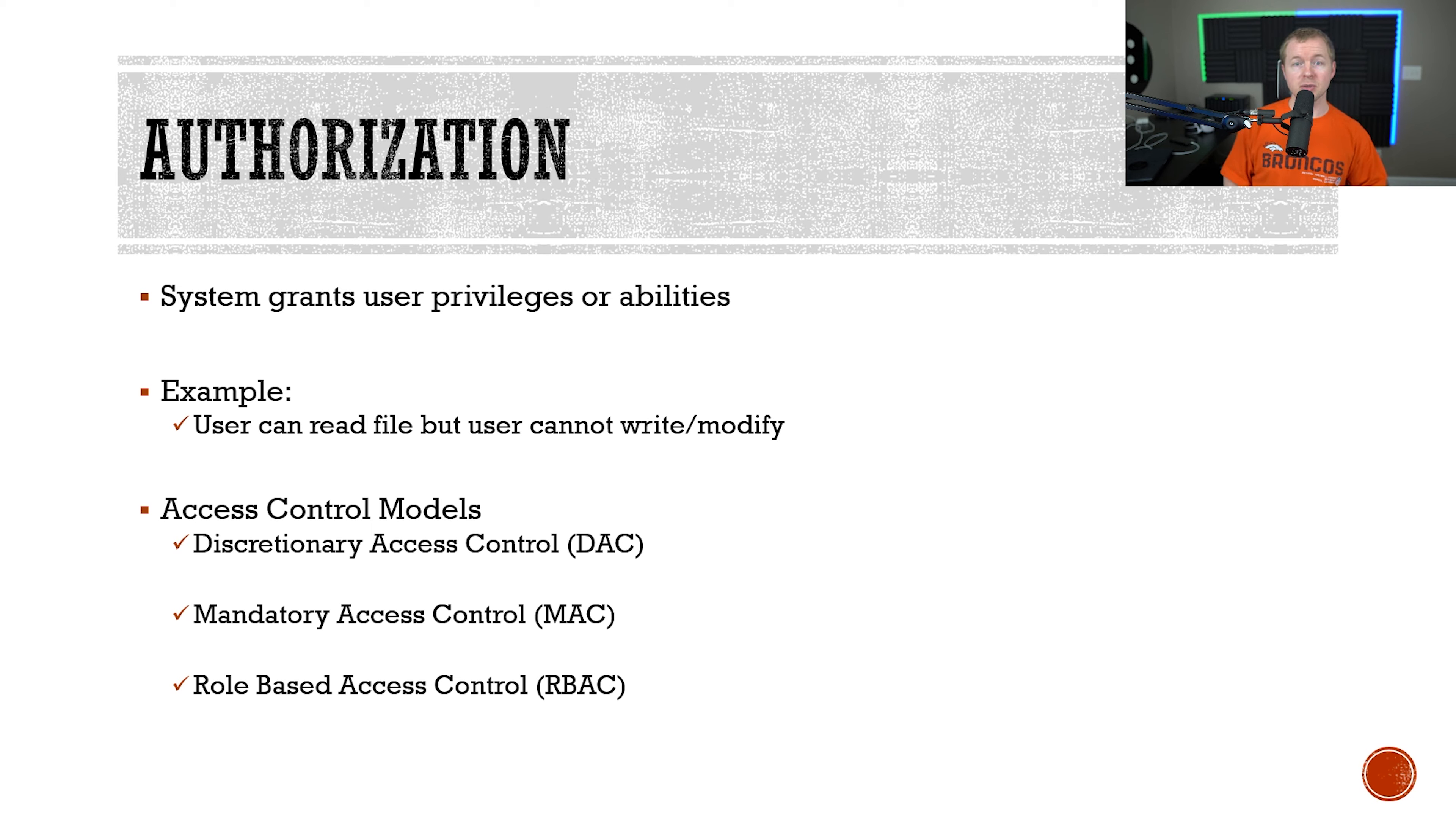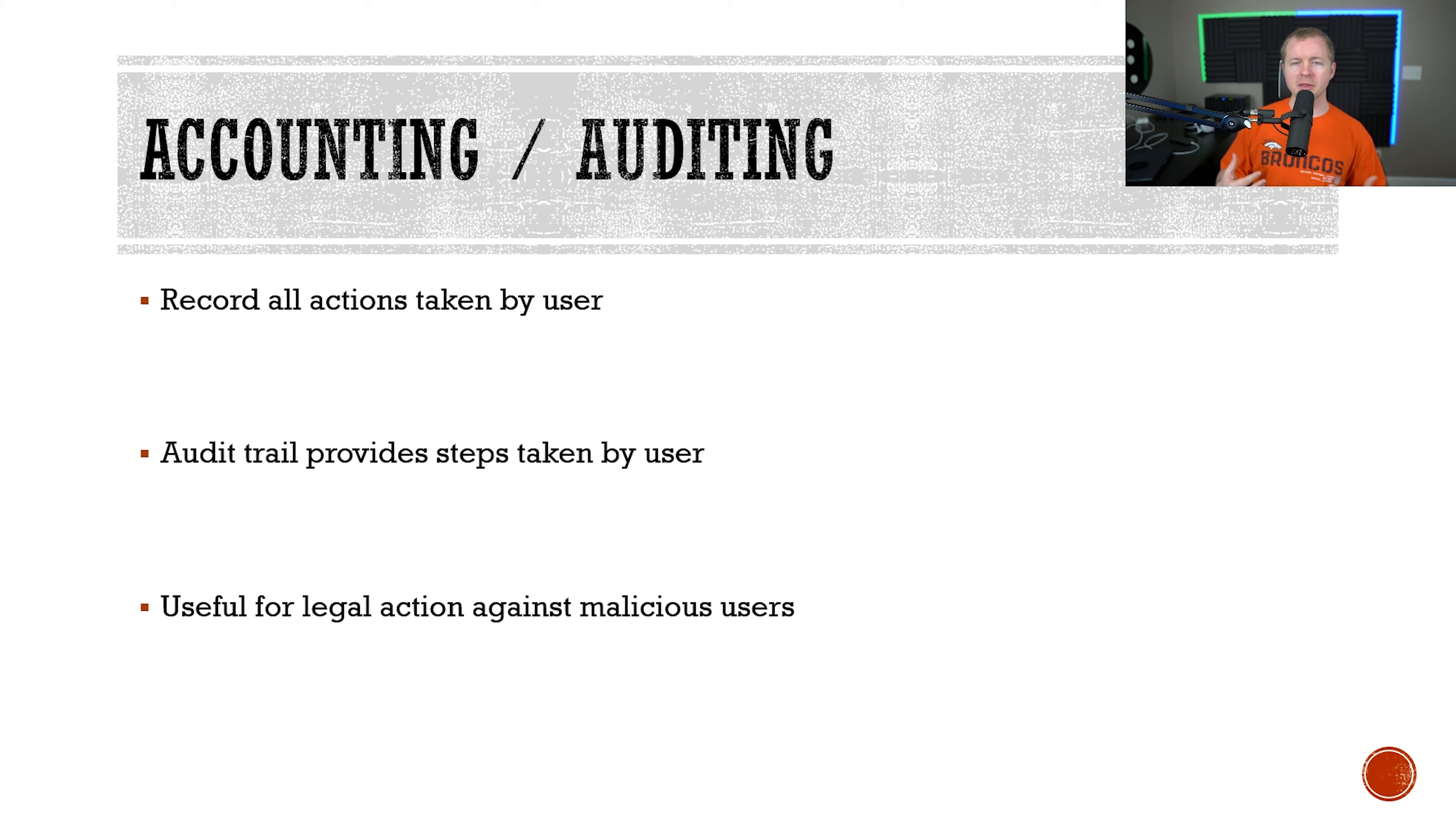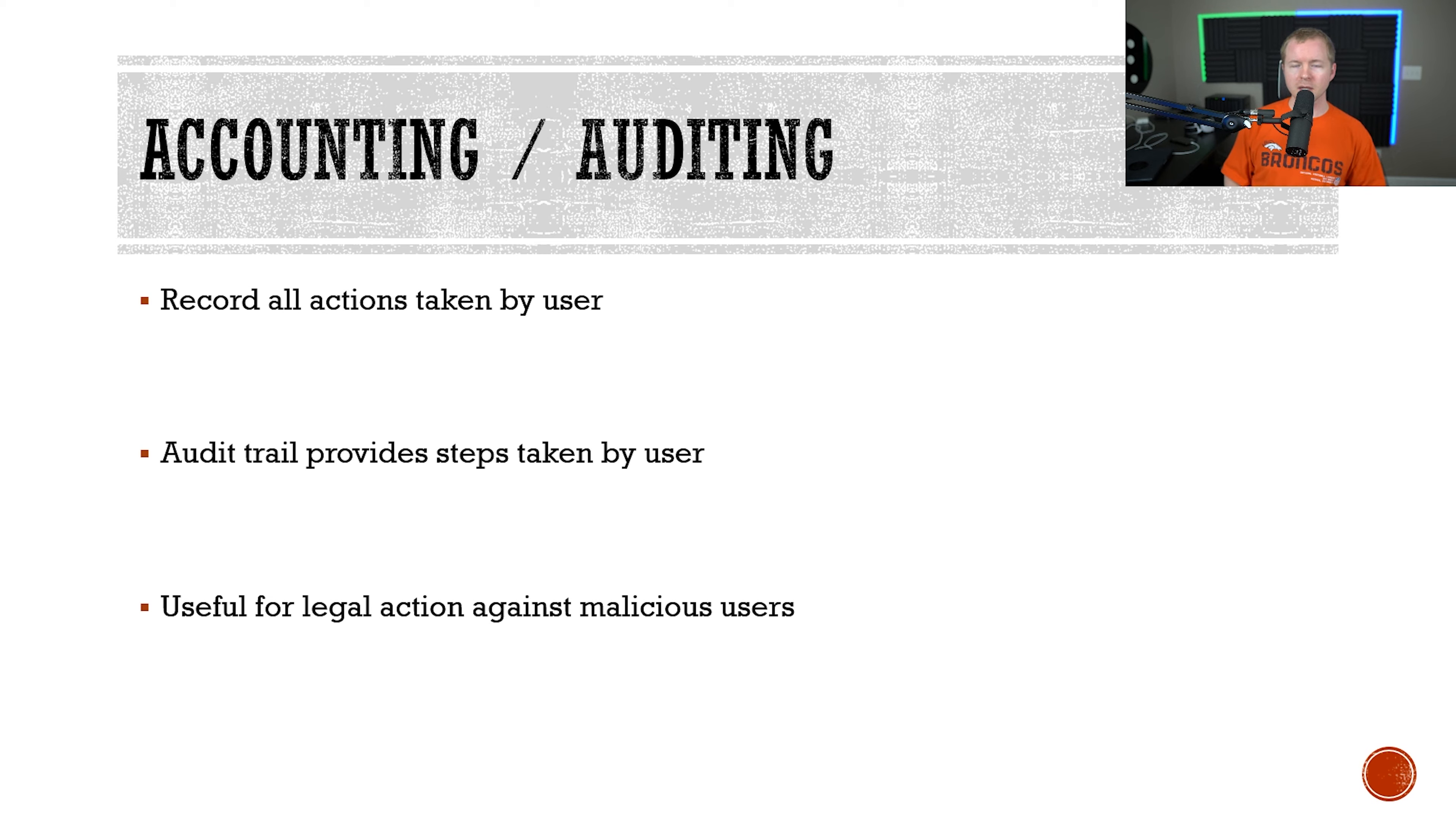Now that users have been granted certain permissions or privileges, we need to track all of the actions taken by that user on the system. Think about if we discover malware on the system and we want to recreate what happened to try to identify how that malware got there. We can go back and look at the audit trail, and we can see if a user installed a piece of software or where it came from and what happened. The audit trail provides us the ability to recreate the story of what happened step by step.